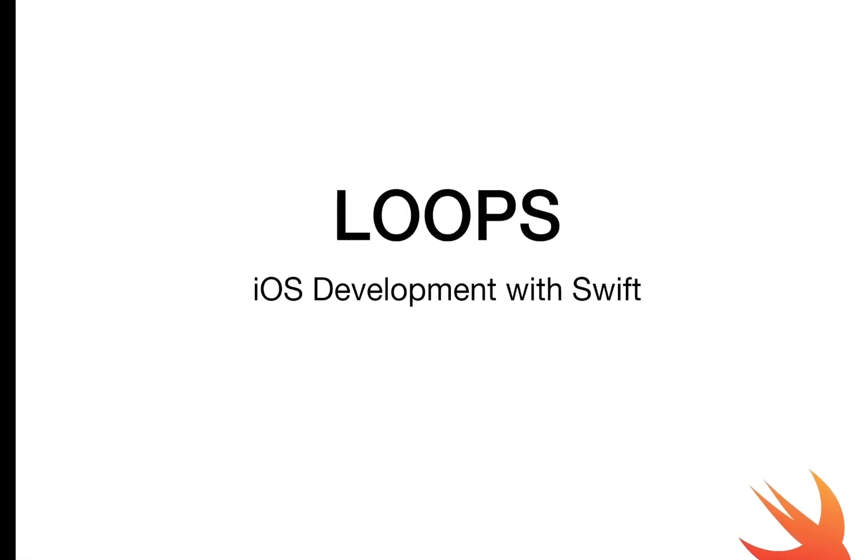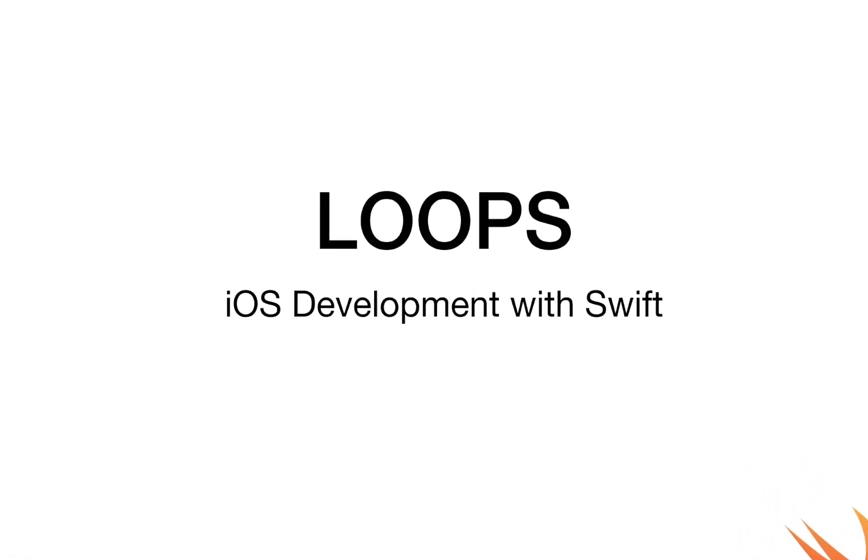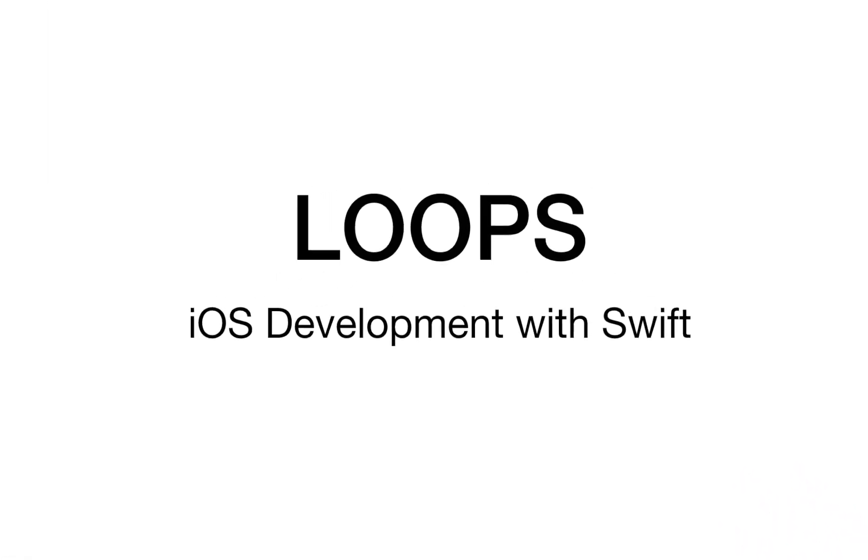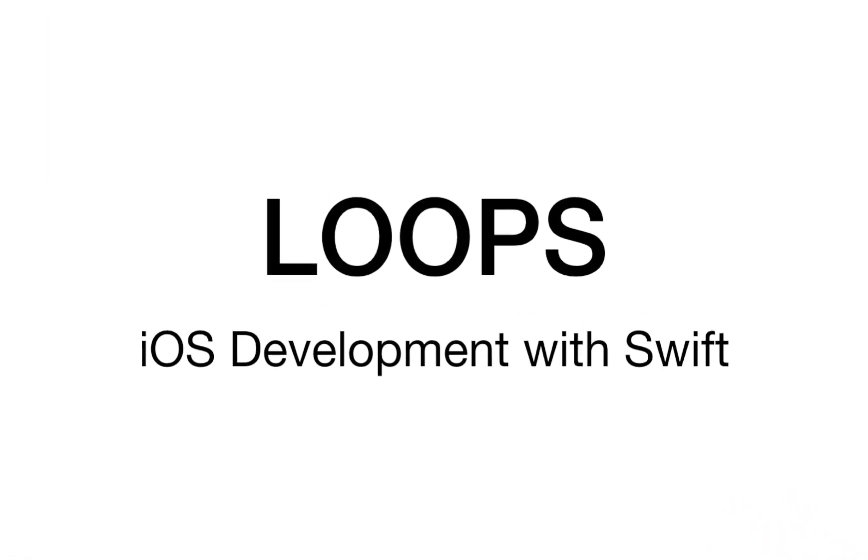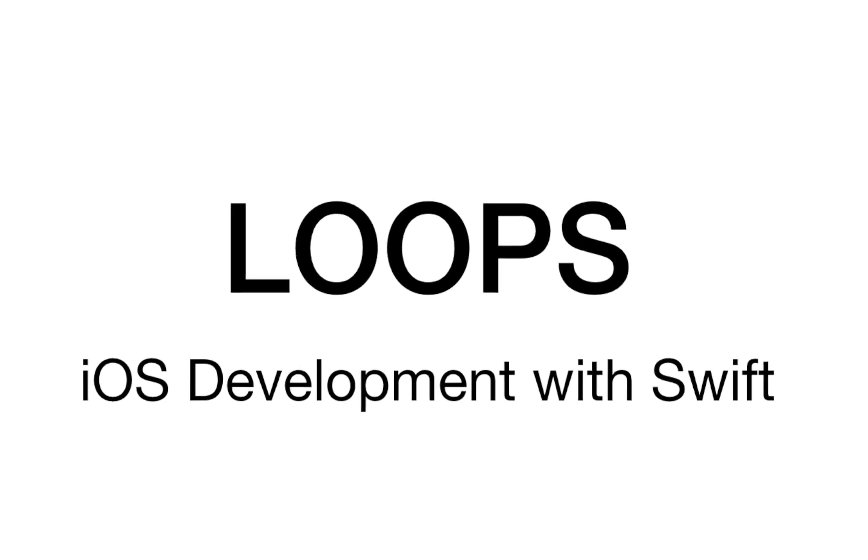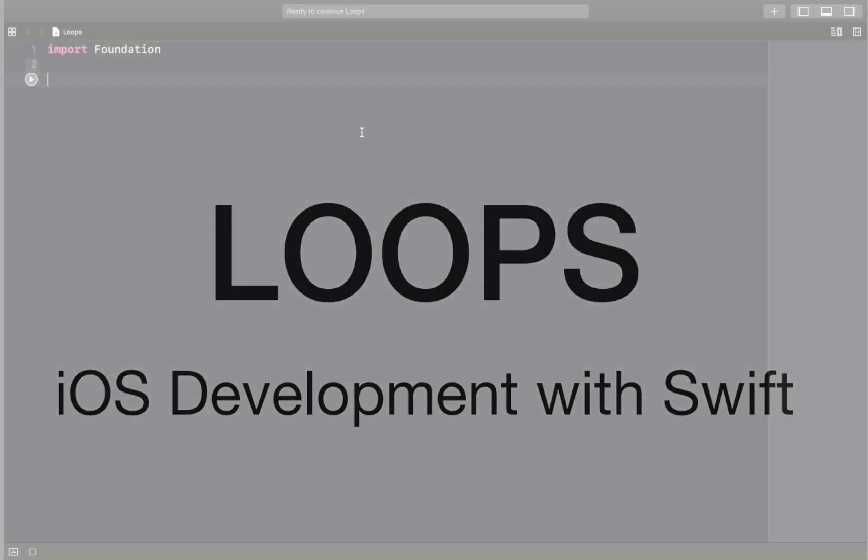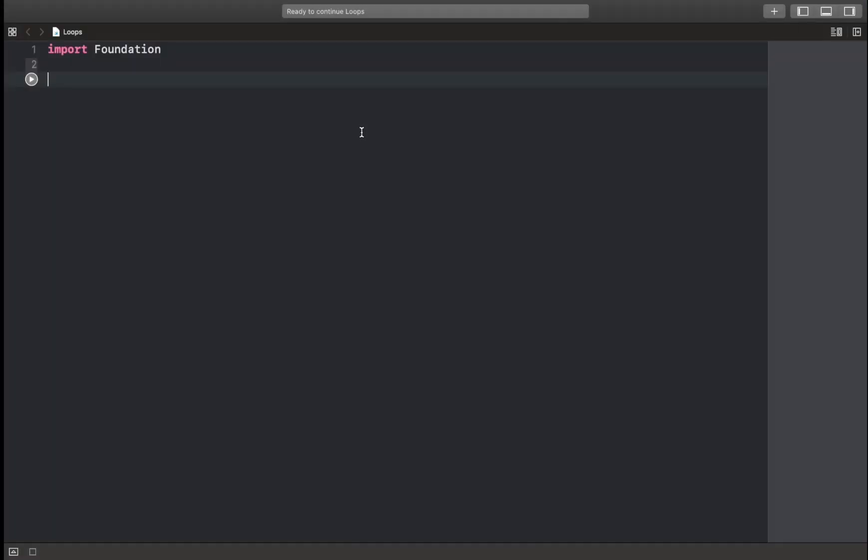Hello guys, my name is Emmanuel. Welcome to my fifth video. Today I'm going to teach you about loops. So just create a new project and let's get started. To start off, let's print our name on the screen, shall we? So we're going to say print Emmanuel Quara.